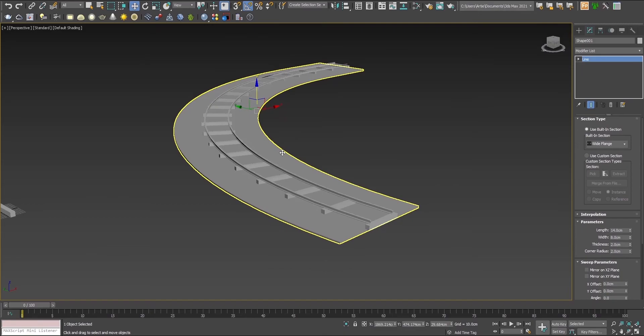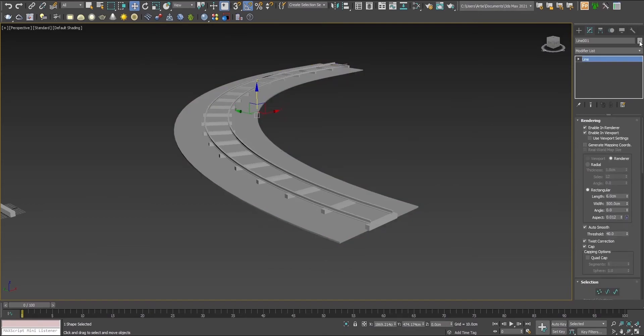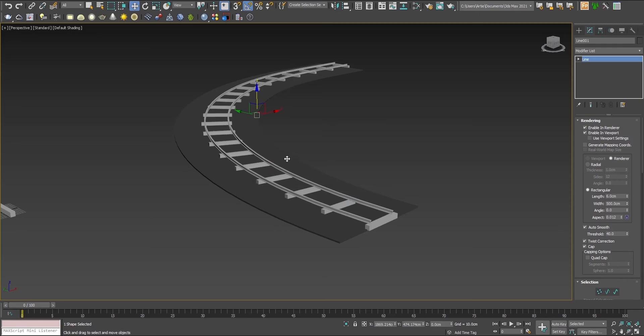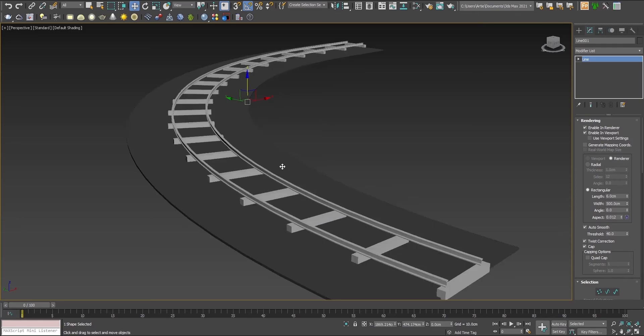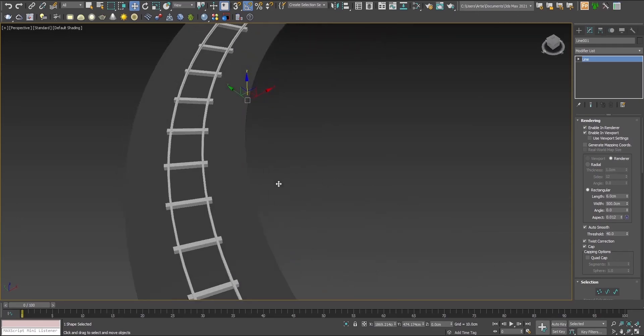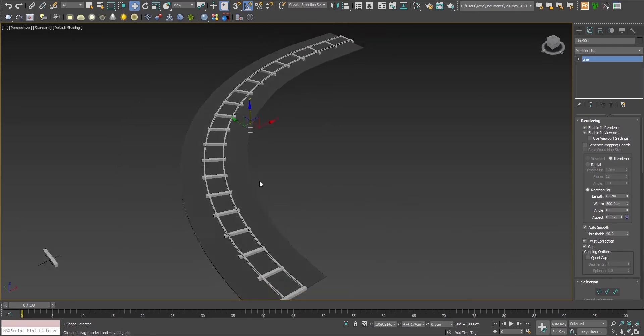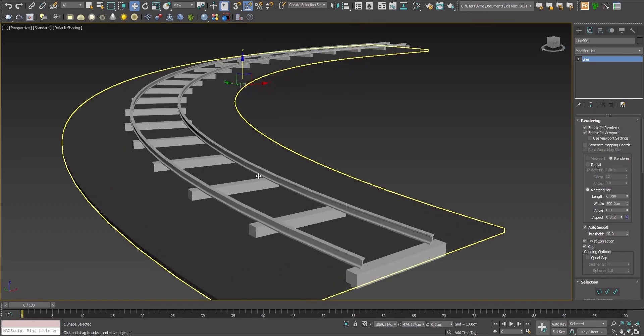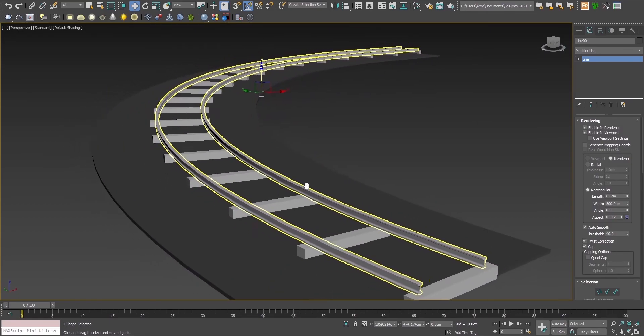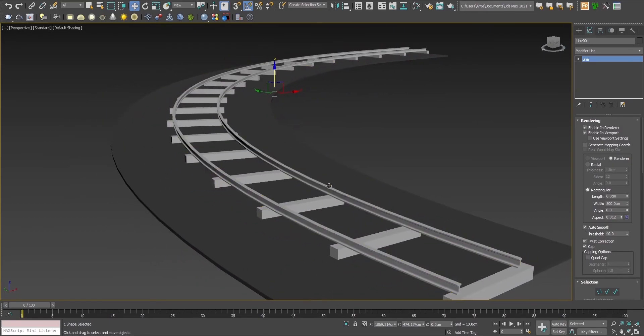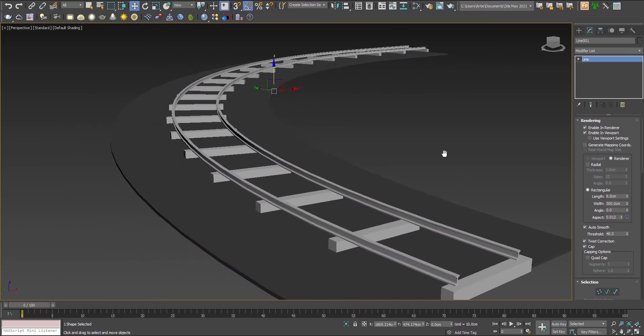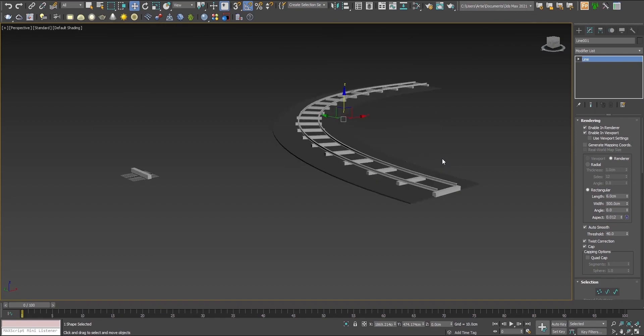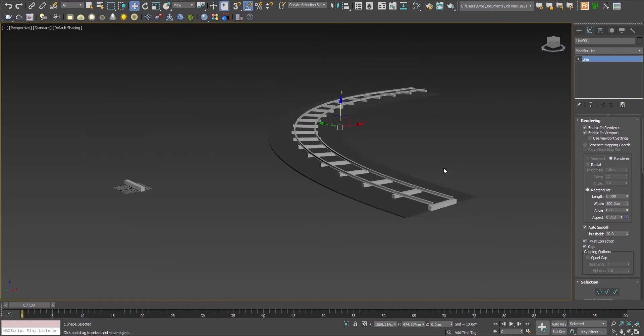That's better. Here we are, it's ready. This is basically it. It would be good for background use or something where it doesn't require details. Here it is, the curved railroad piece.